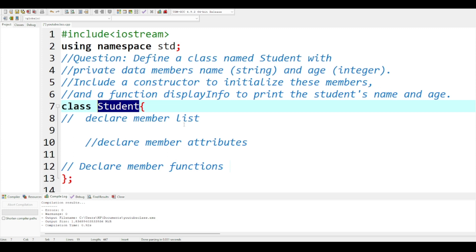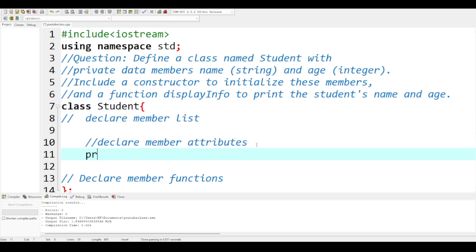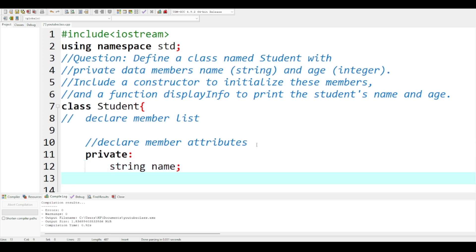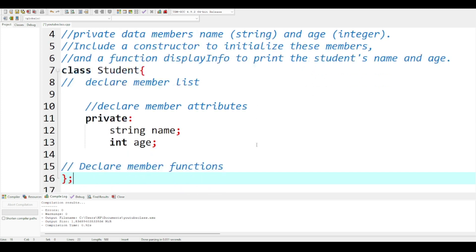We are going to declare the attributes first and we are going to make them private. So 'private', then 'string name' — I have to terminate it — then 'int age', and I will terminate it.